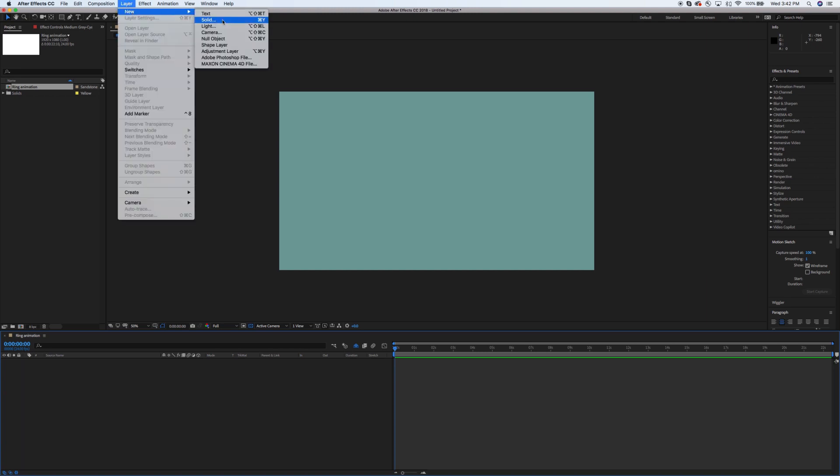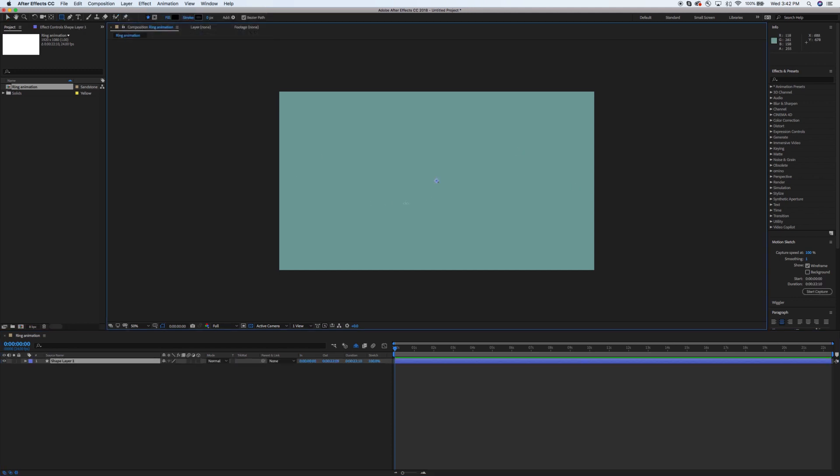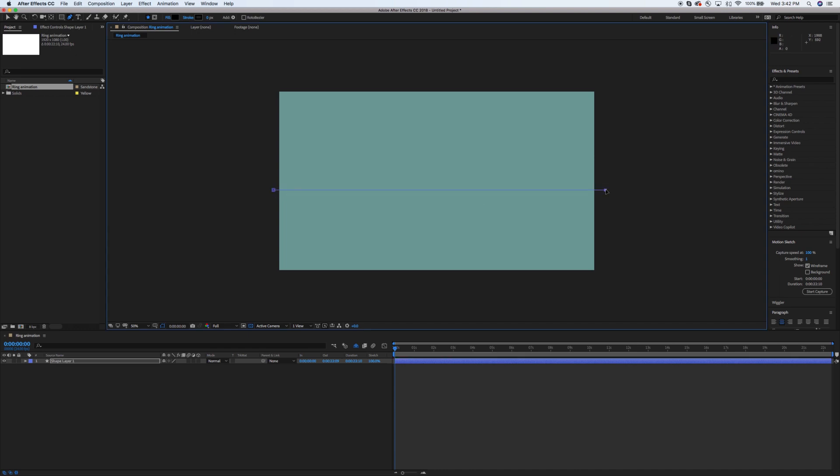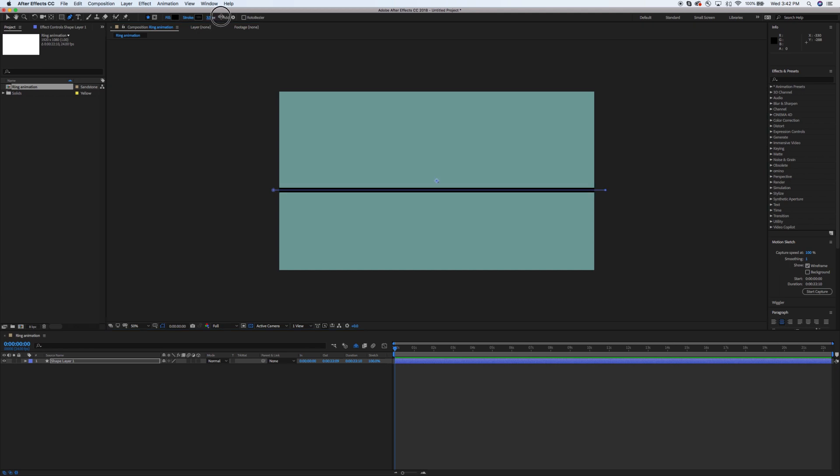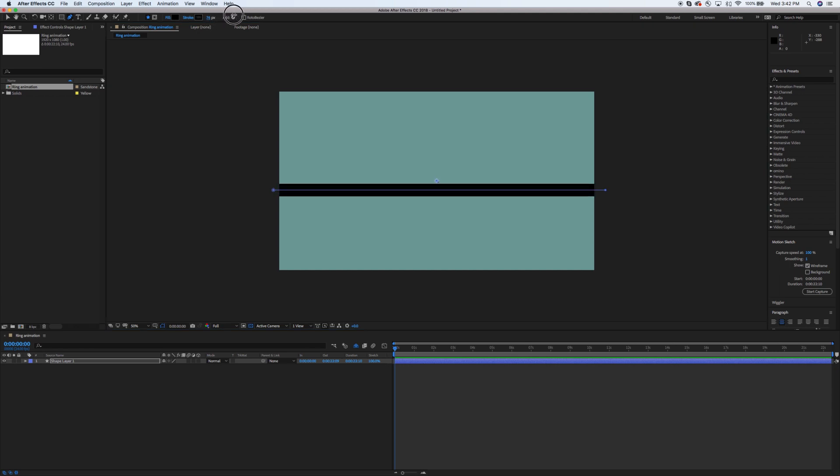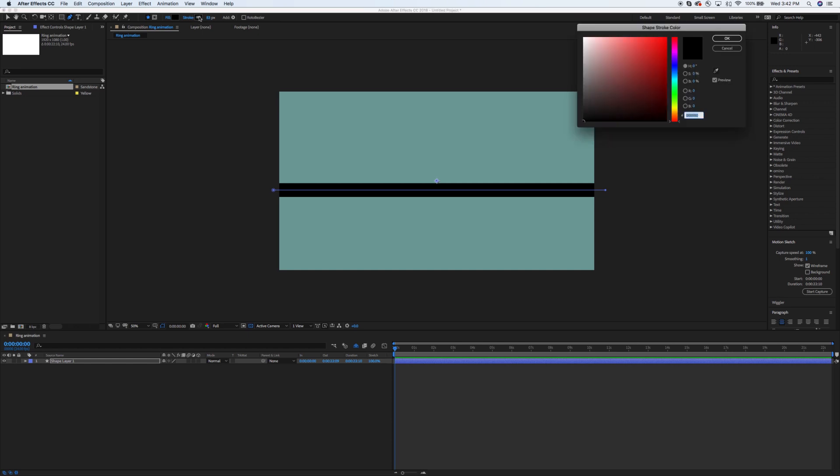Secondly, we're going to go up to Layer. We're going to make a new solid. Actually, it's a new shape layer. Forgive me. So this shape layer, I'm going to create a stroke, just a simple stroke. Use your pen tool. The important part here is that you want it all the way from one edge to the other, a little bit of overlap. It has to go all the way across or you're not going to get a solid ring shape.